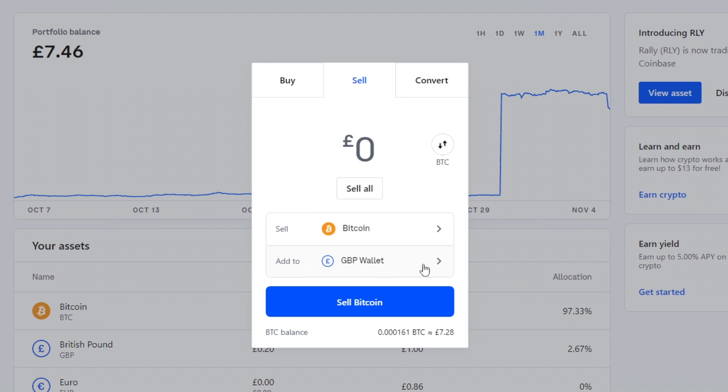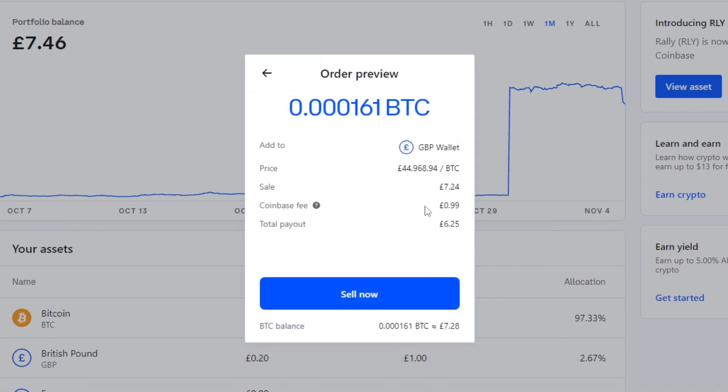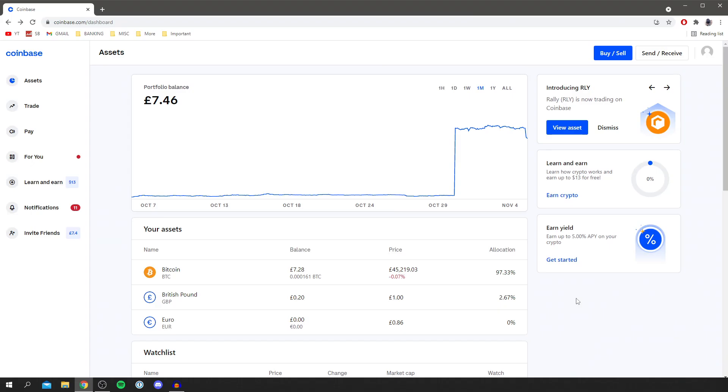Then you select your local currency wallet. So for me that's GBP. So when I sell it it's going to be added to that wallet there. And then I'm going to enter the amount. So I'm going to sell about seven pounds worth I think. So then I'd click sell now.